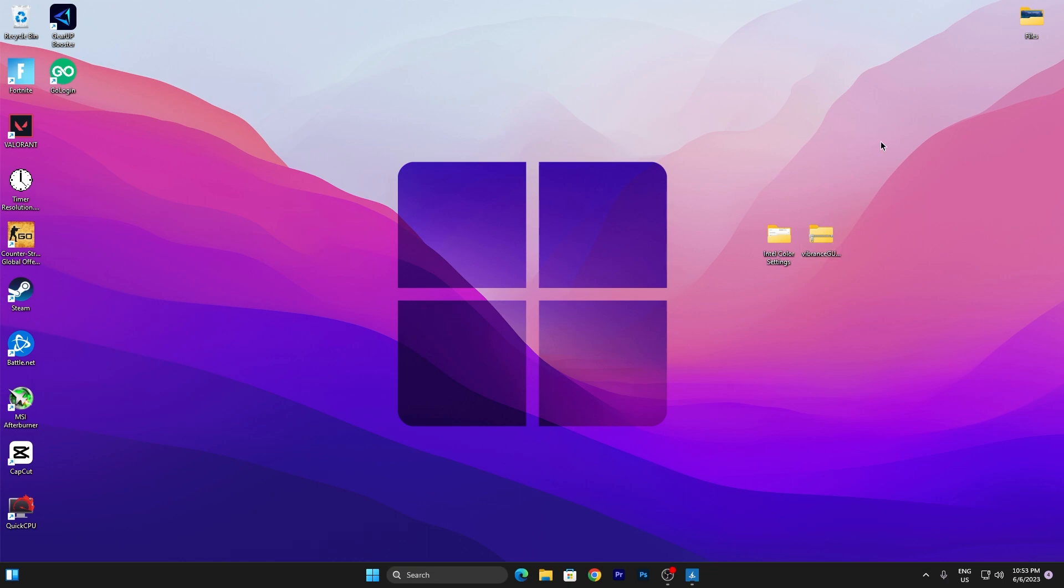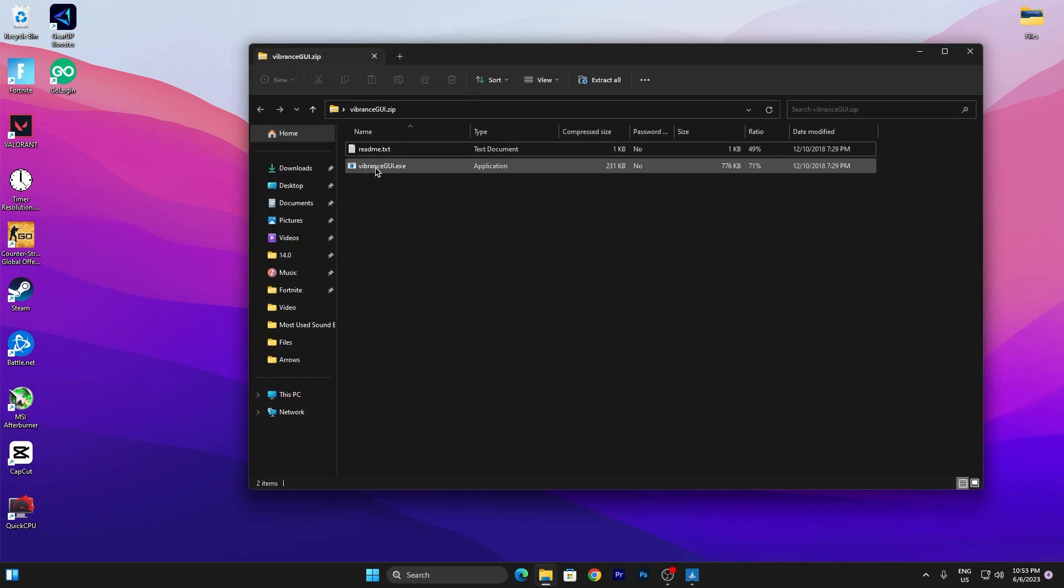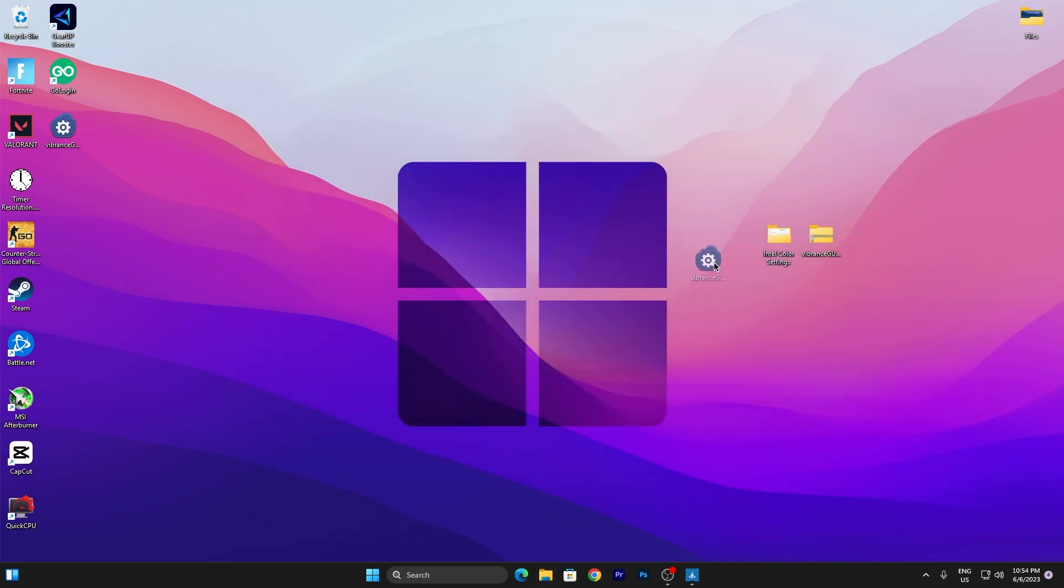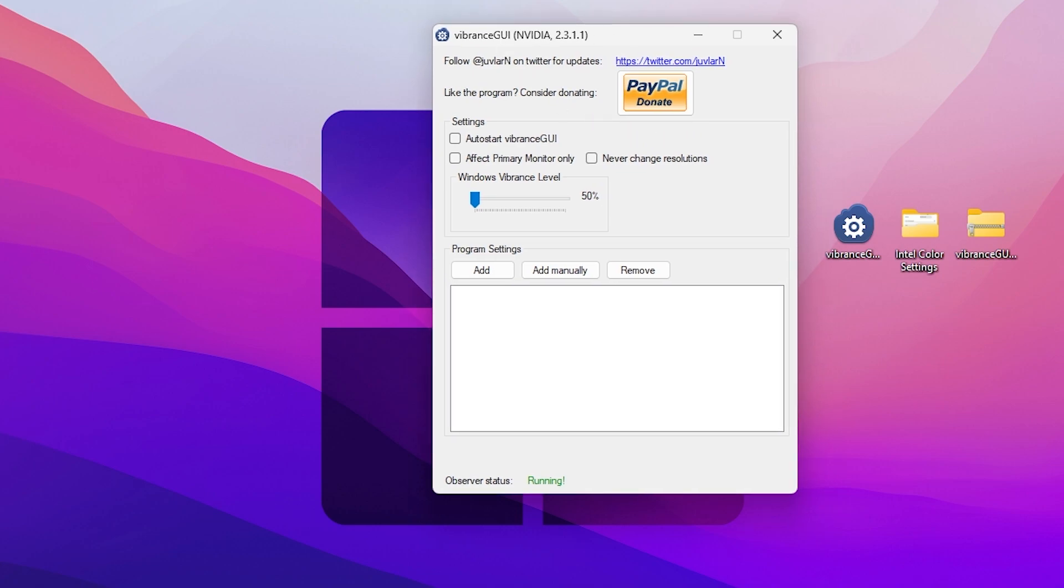Double-tap here and drag this application to your desktop. Once you find this exe file, double-tap here and open up this application. Once you do that, go to Settings and check mark Auto Start Vibrance GUI. Therefore, whenever you turn on your PC, this application will automatically run in your background.